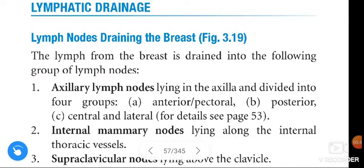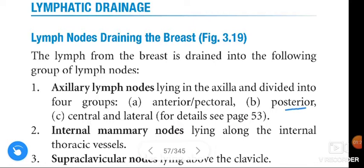Axillary lymph nodes lie in the axilla and are divided into five groups: anterior group, posterior group, central group, lateral group, and apical group. The anterior group is also called the pectoral group, the posterior group is also called the subscapular group, the lateral group is also called the humeral group, and the apical group is also called the infraclavicular group.